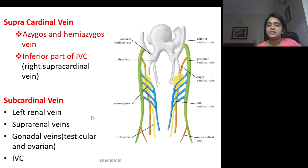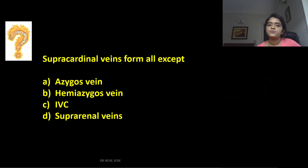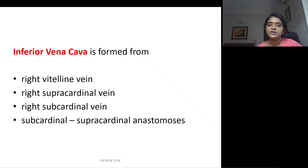The supra-cardinal and sub-cardinal veins are important derivatives of the cardinal veins. The supra-cardinal vein gives rise to the azygous and hemi-azygous veins, along with the inferior part of the inferior vena cava (from the right supra-cardinal vein). The sub-cardinal vein gives rise to the left renal vein, supra-renal veins, gonadal veins (testicular and ovarian), and a part of the inferior vena cava. Key MCQ point: supra-cardinal veins form all except the supra-renal veins, which are from the sub-cardinal veins.